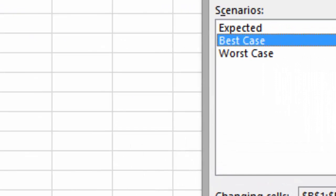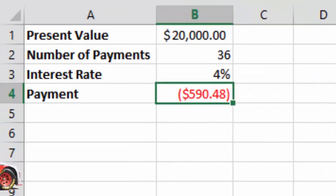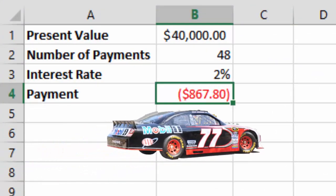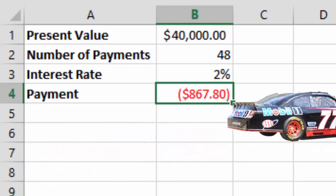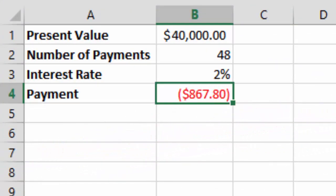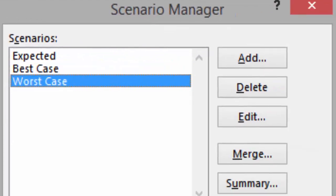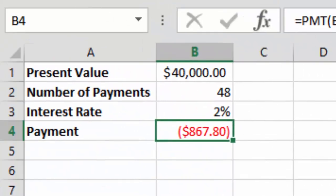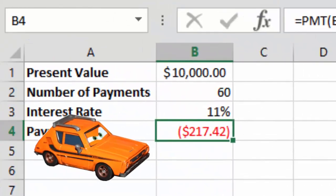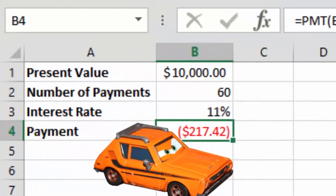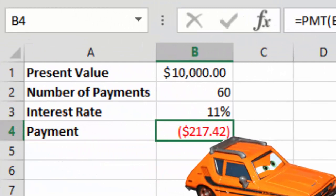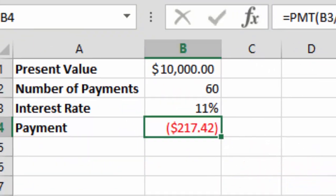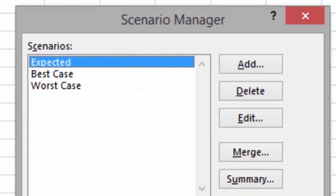Click on the Best Case one, and then click on Show. Oh look, our payment is now $867.80. Click on the Worst Case, and click on Show. And now look, we have an 11% interest rate, but we're paying a long time, 30 months. Now click on Expected, and click on Show.